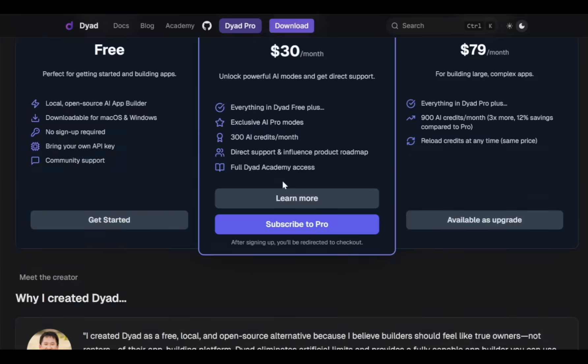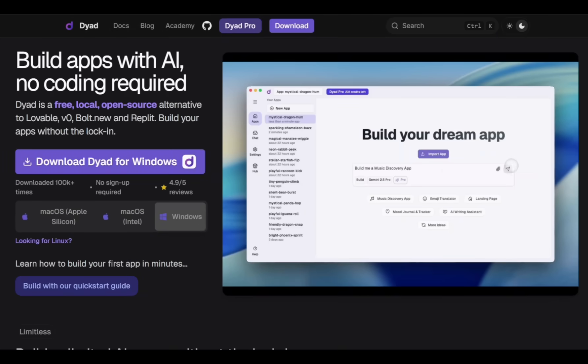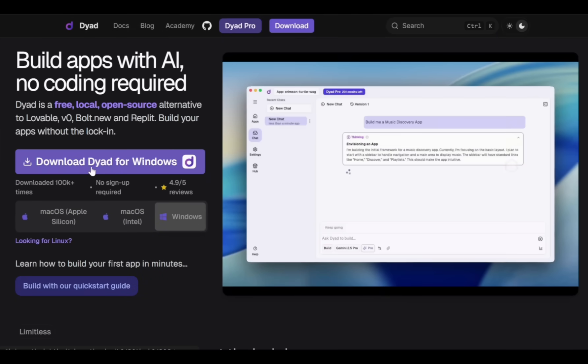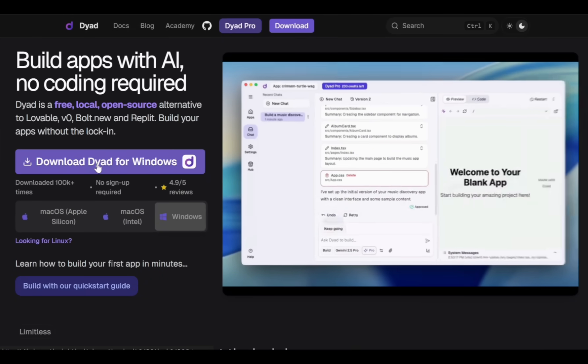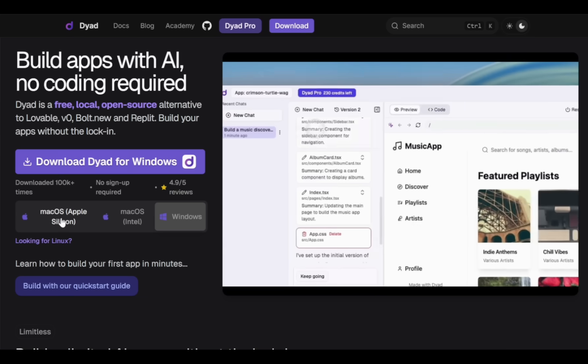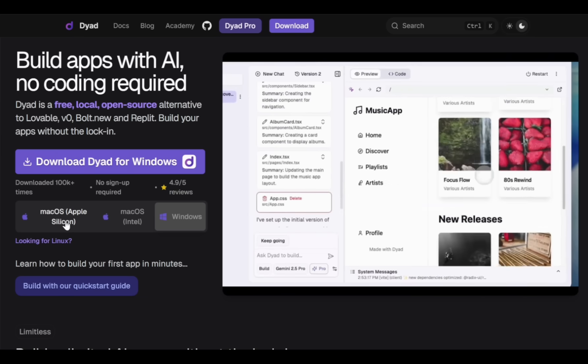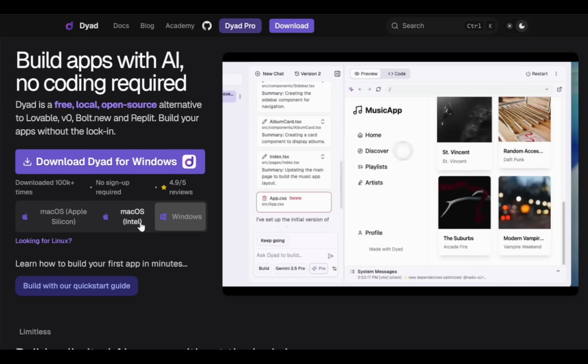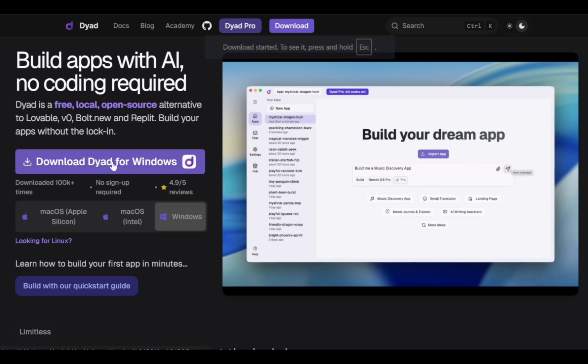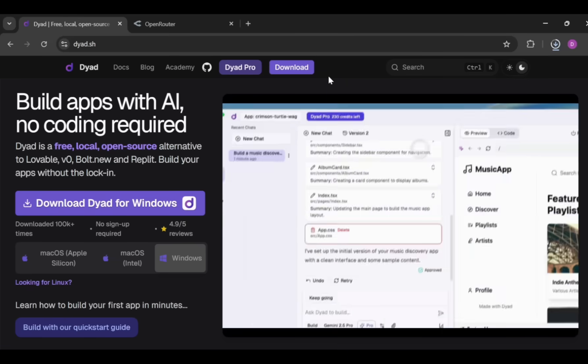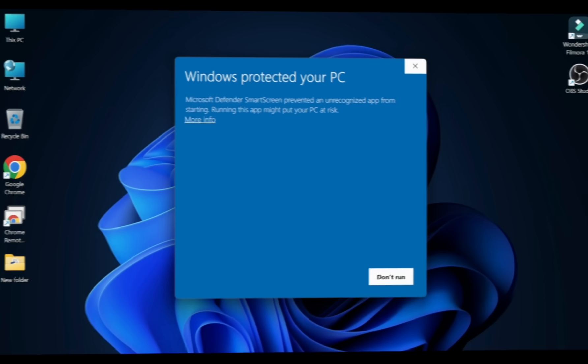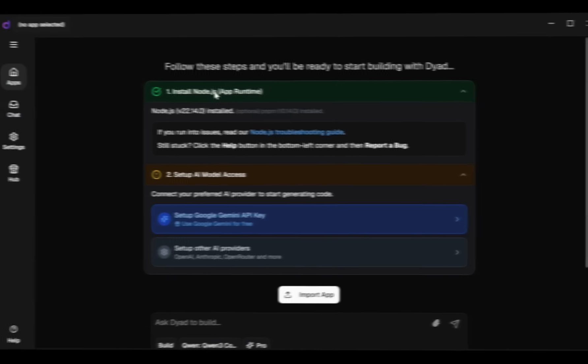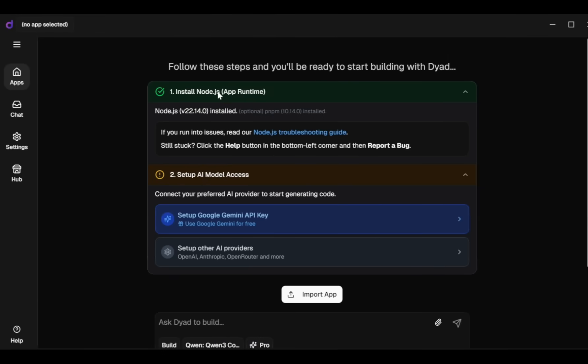Now let's move to the download section. Since I'm using Windows, I'll download the Windows version, but if you're on Mac OS you can download the Mac version. After downloading, simply install Dyad on your system. Once installed, you'll see a user interface that looks like this.